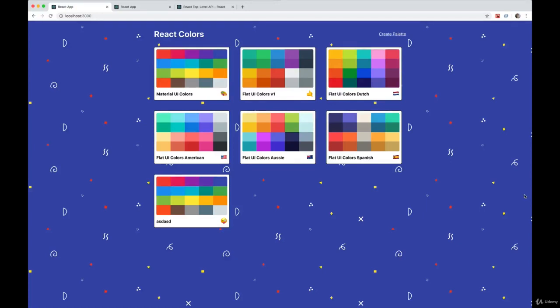Welcome back. Next, we're going to work on optimizing this mini palette page, excuse me, the palette list page, which is composed of a bunch of mini palettes.